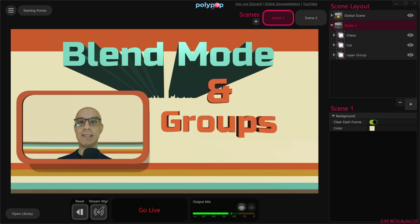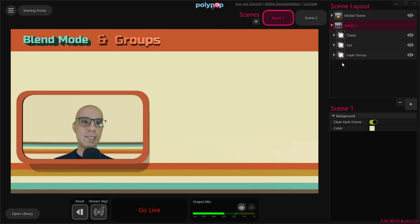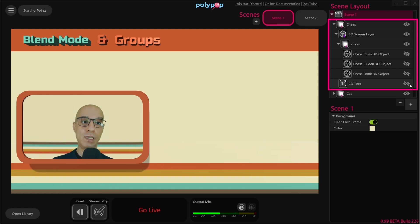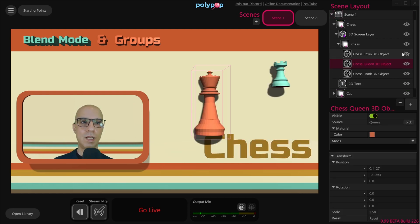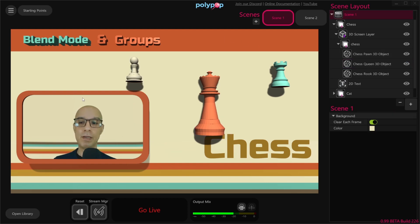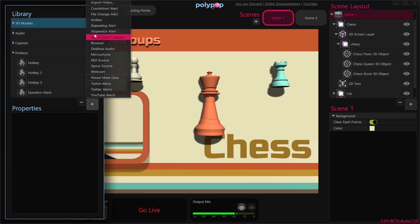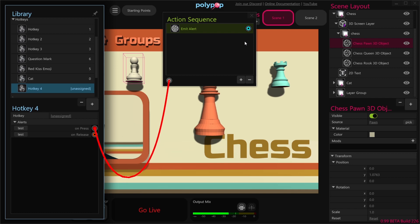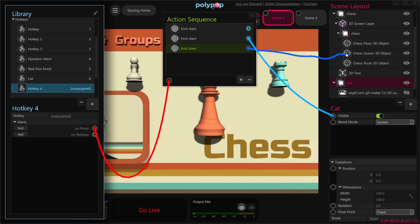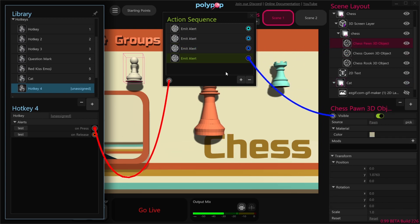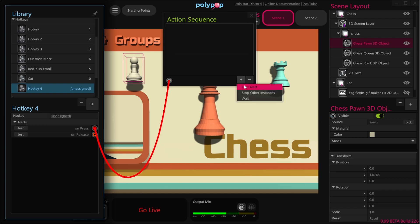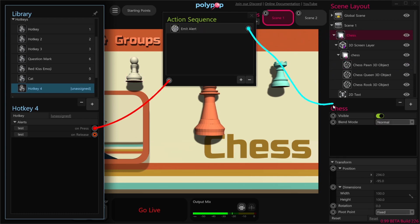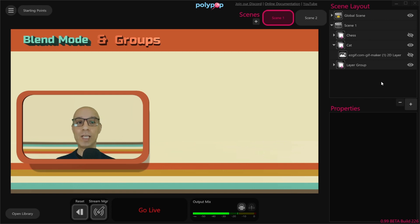Another advantage for groups is that they give you the ability to show and hide several layers together. Let's clear the scene — we have a new group named Chess, and inside there are several layers: a 2D text layer, a rook, a queen, and a pawn. Without groups, if we wanted to create an alert that makes them all appear, we would need to add a hotkey, attach it to an action sequence, add an emit alert, and then connect four different wires — one for each layer. But because we have all the layers in one group, we can create just one alert connected to the group's visible socket, so with only one wire we can make the whole group appear together.